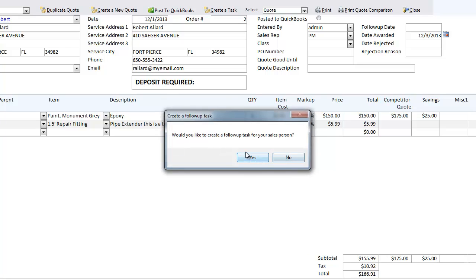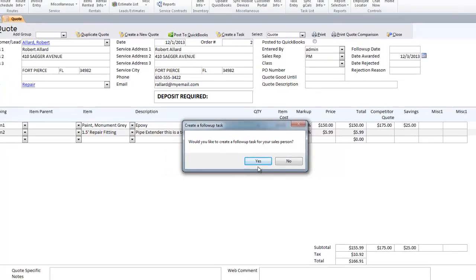You can also create a follow-up task for the salesperson — maybe you want your salesperson to check on them in 30 days, things like that.